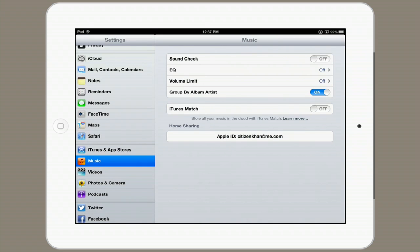You can also check out Music settings, where you can affect things like sound check, your equalizer, volume limit, and group album by artist. Again, iTunes Match and your home sharing Apple ID.